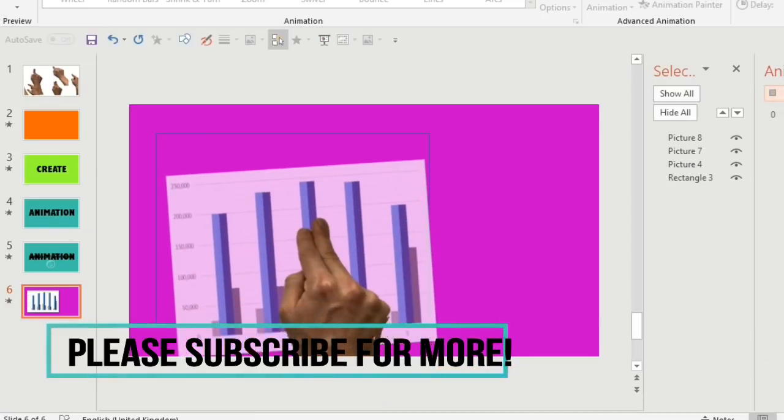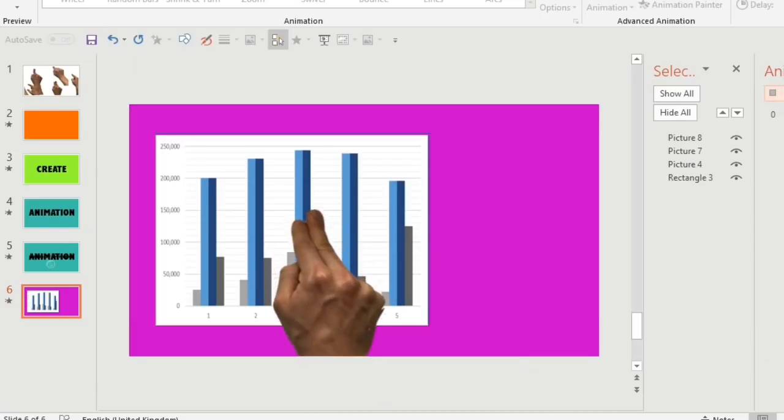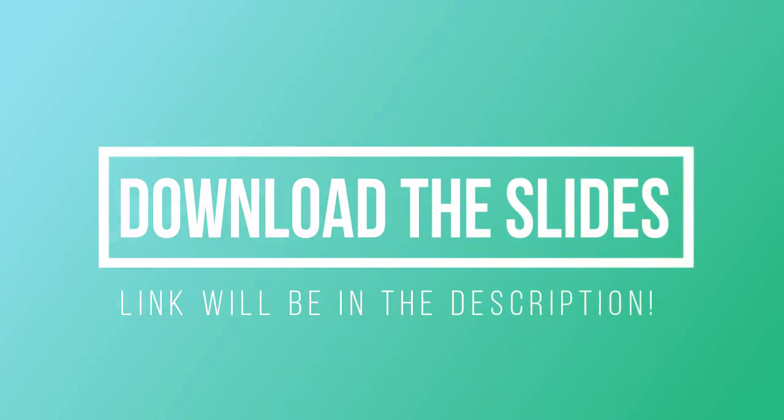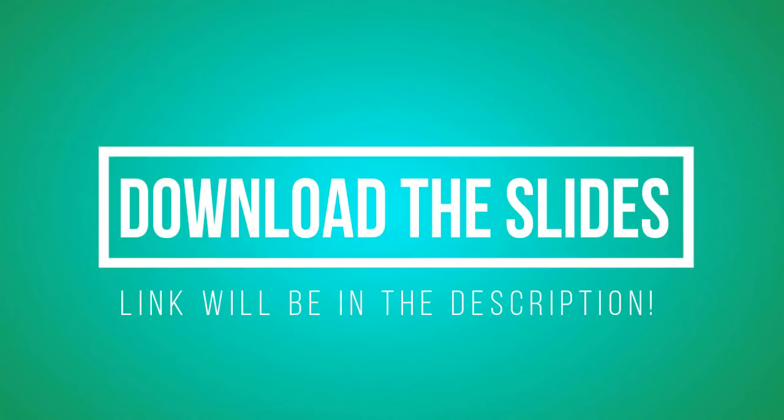If you like this animation then give it a thumbs up and subscribe. I will be adding a downloadable file to the description below in the coming weeks, so stay tuned for that. I hope you enjoyed, see you next time.